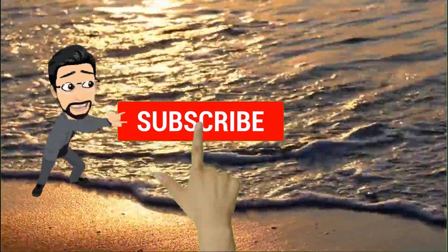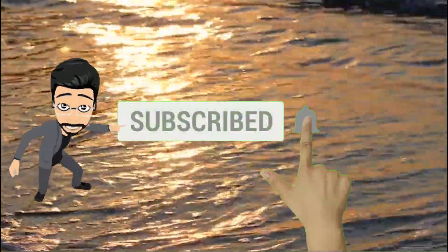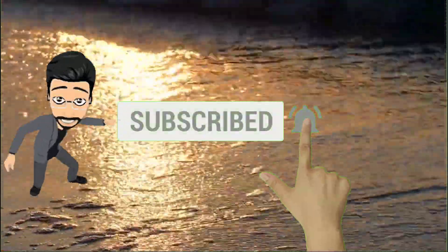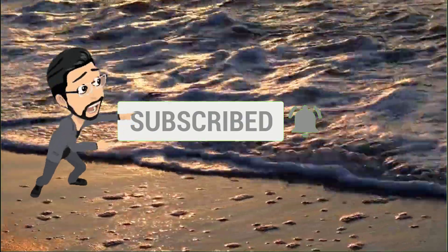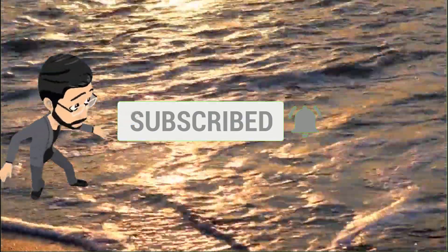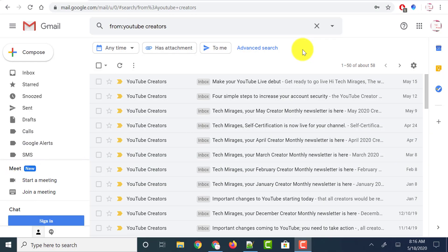But before going forward, make sure you subscribe to my channel by clicking on the subscribe button and click on the bell icon so that you never miss any of my latest videos. As the stage has been set, let's get started.